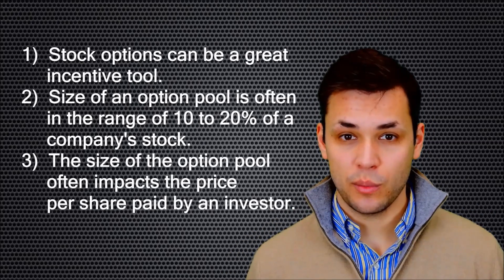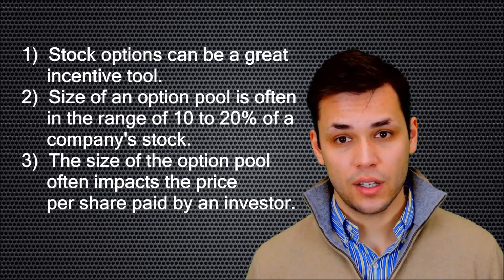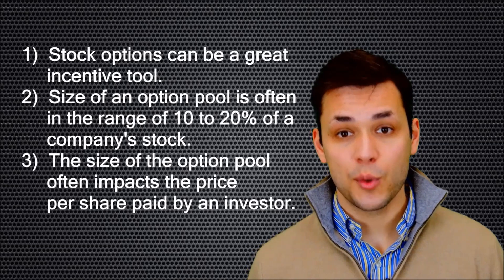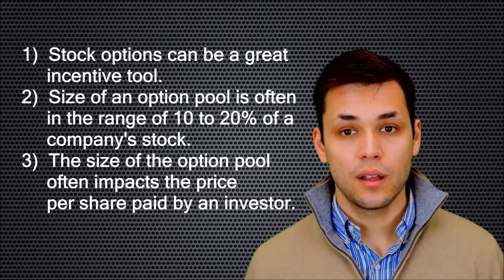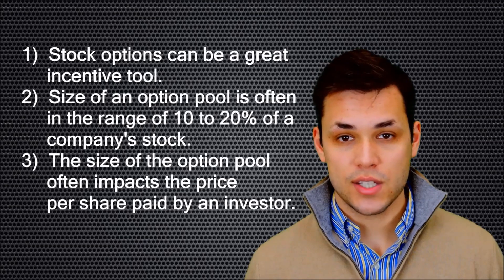Finally, the size of the option pool may have a significant impact on the price per share paid by an investor.